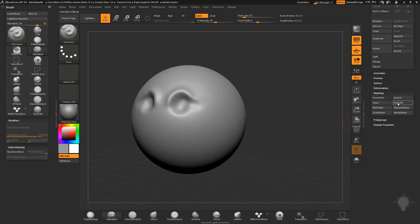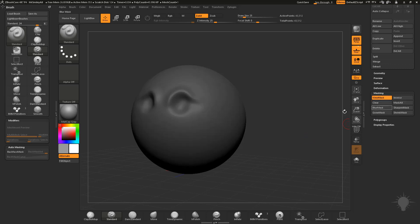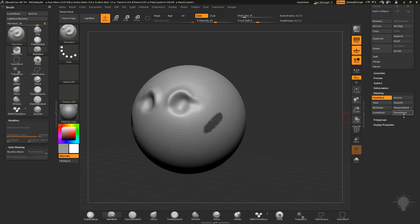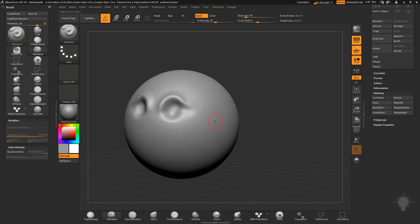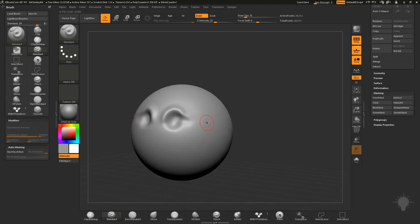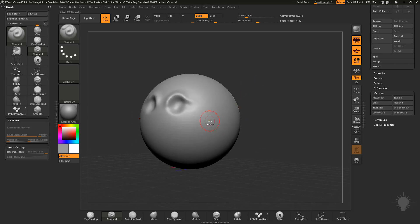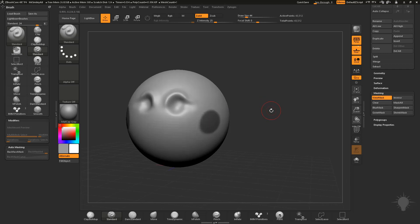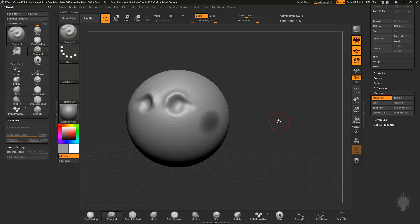You can mask all by clicking that button, and then you can Blur Mask — just make a mask and click Blur Mask to blur it out. You can also Sharpen Mask, grow your mask, and shrink your mask. A couple of these you can do with hotkeys. To blur, hold Control and just tap — that will blur the mask.